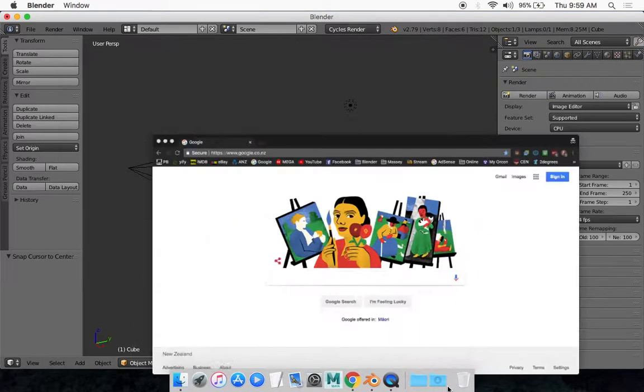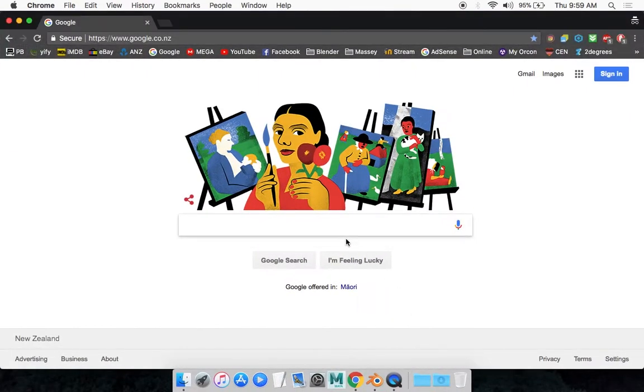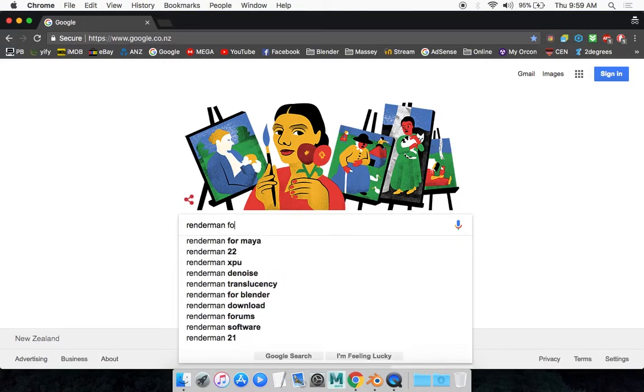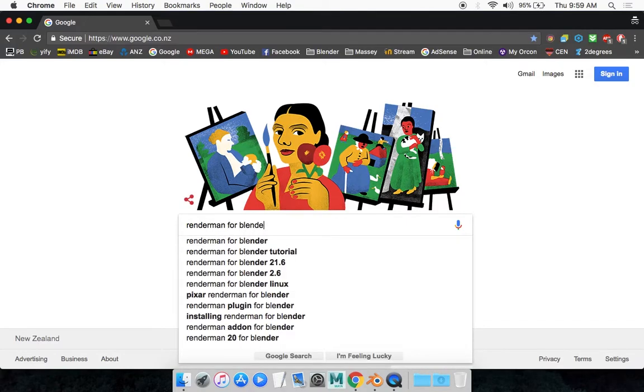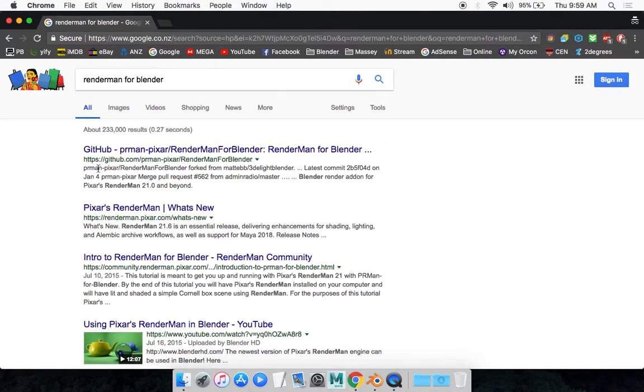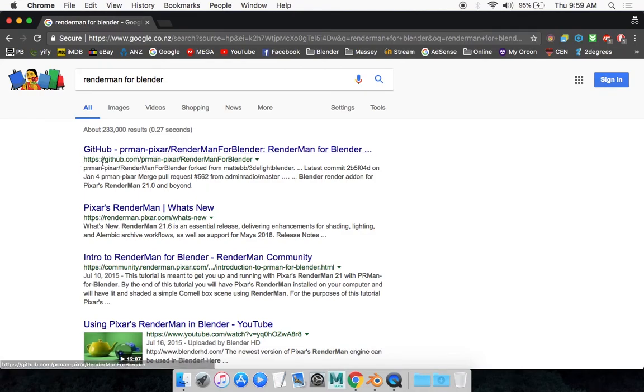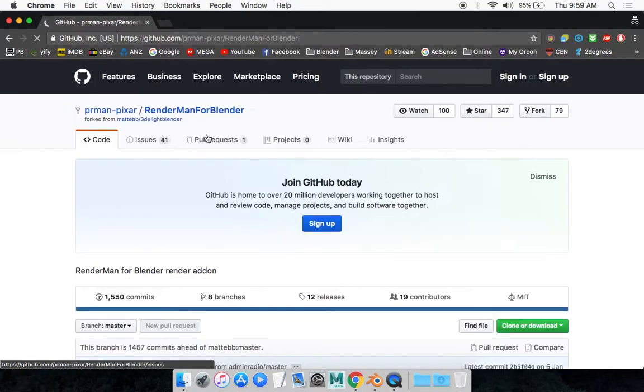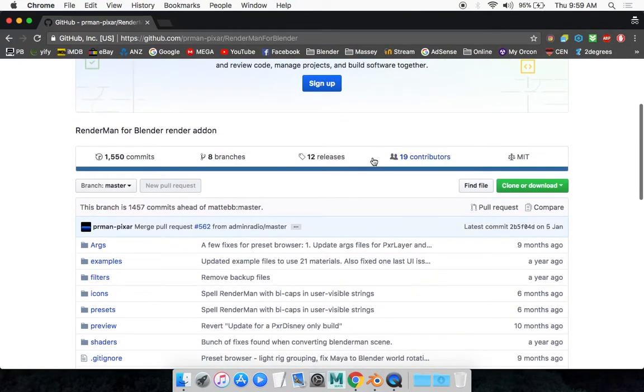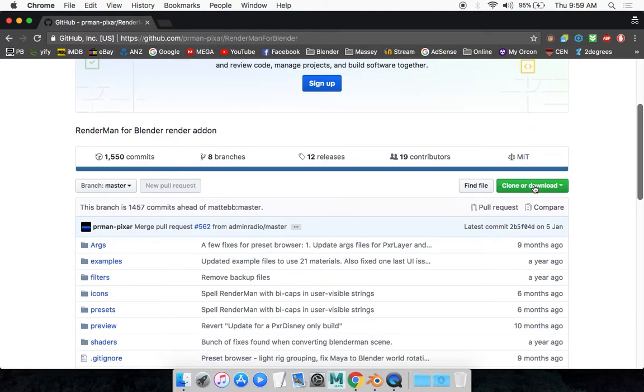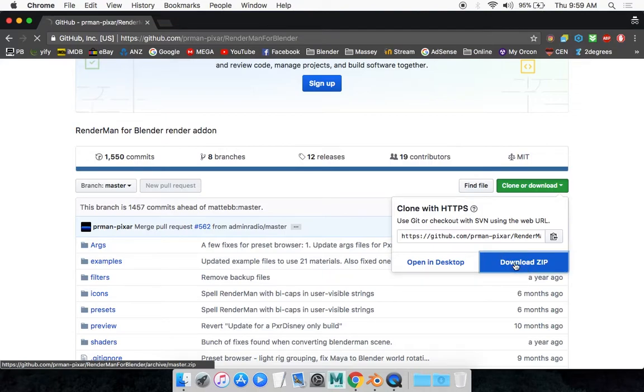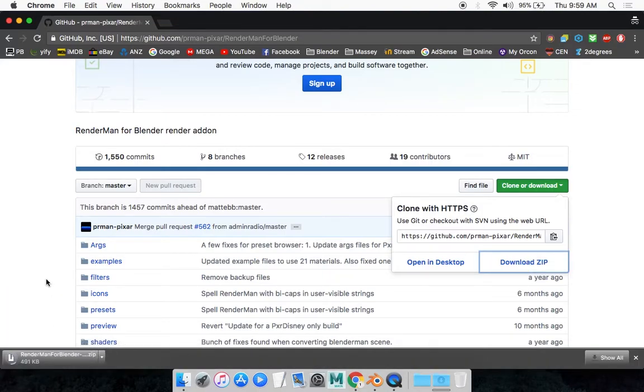all you have to do is go on Google and look up RenderMan for Blender. The first result that should pop up is a GitHub page, so you want to go on that. The good thing about this is you don't have to sign up or anything. You just simply download. You want to go down here where it says clone or download, the green button, and click on download zip and it should start downloading.